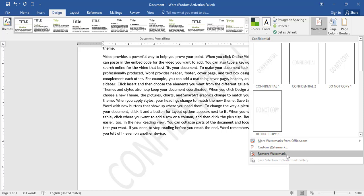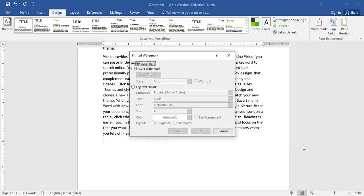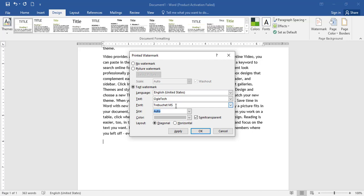If we want to remove the watermark, we are going to click the custom watermark. Under text watermark, we are going to select the color, set the size, change the font, change the language, and set the layout. We can choose diagonal or horizontal. We are going to set it as semi-transparent and then click Store.